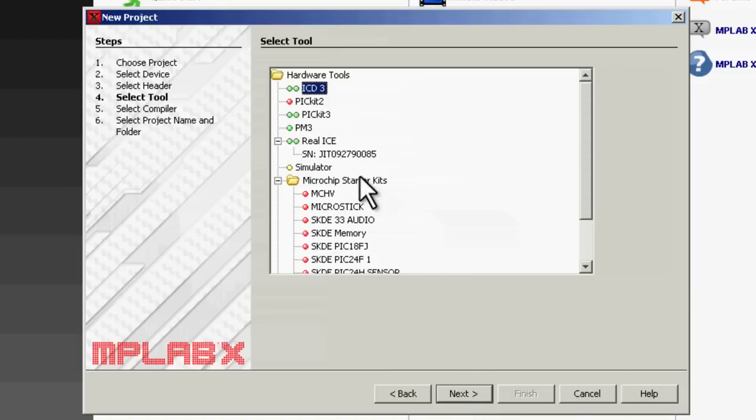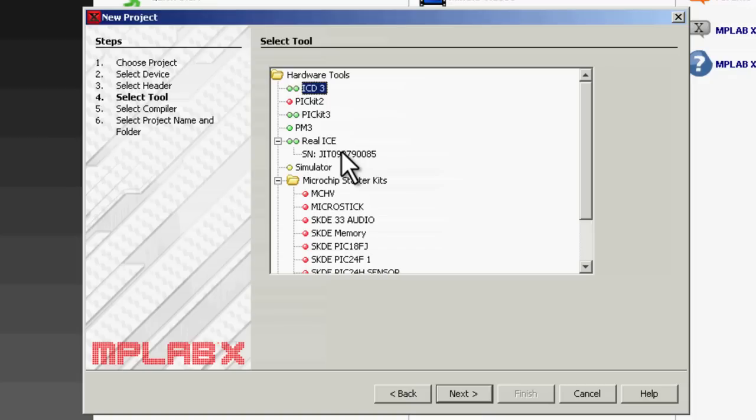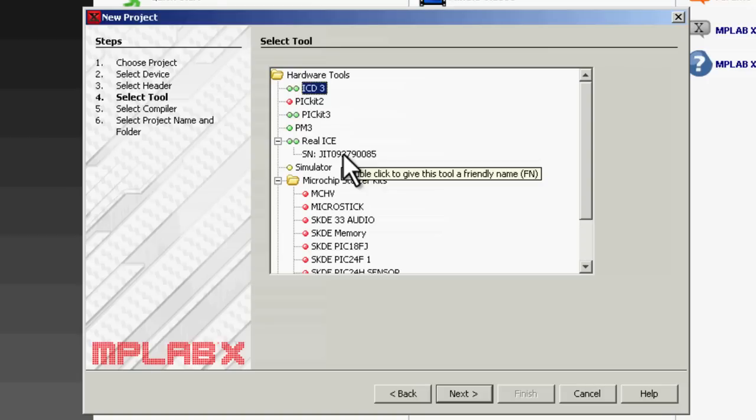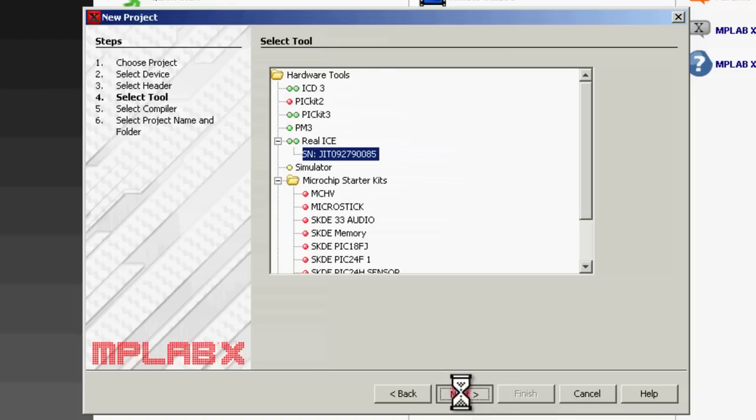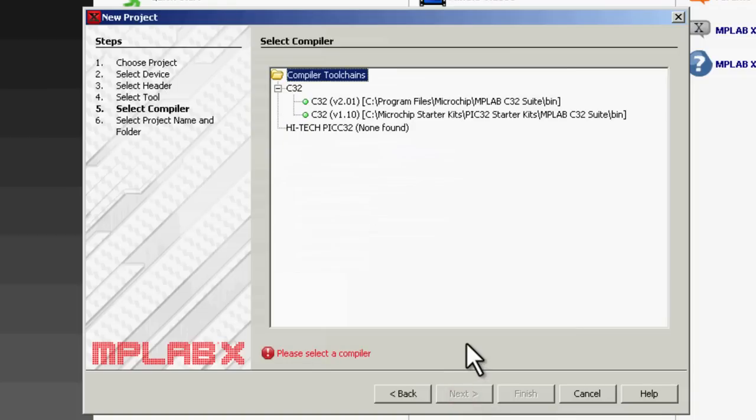You select the development tool you're going to use. One of the nice things about MPLAB X is that all of the development tools that are used with it—PICkit, ICD3, Realice—are all serialized. This has a really nice feature, in that since the development tools are associated with the projects, you can have multiple projects running at the same time.